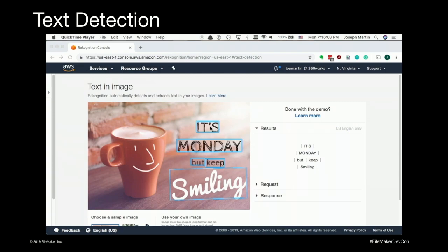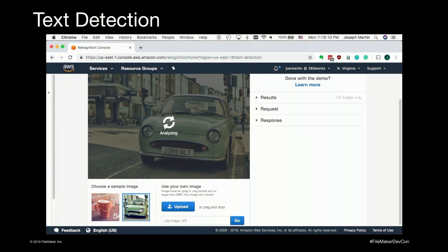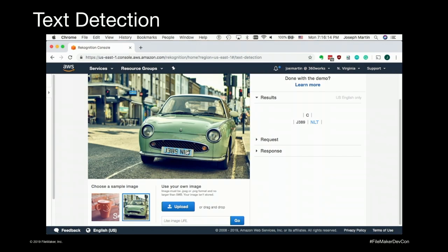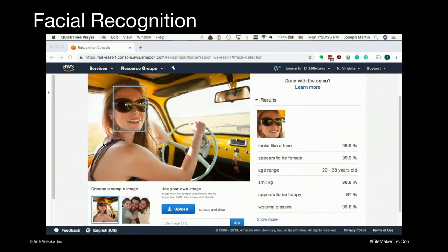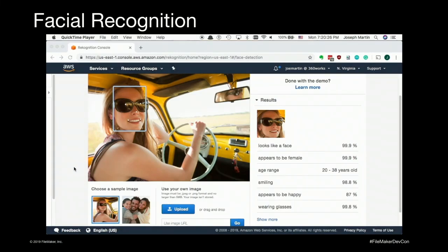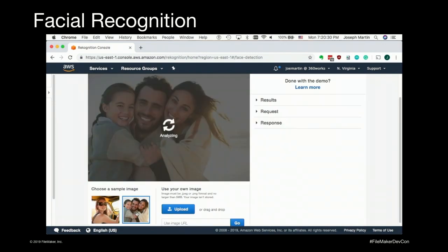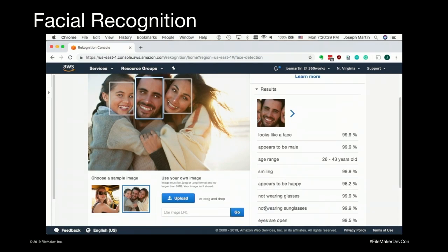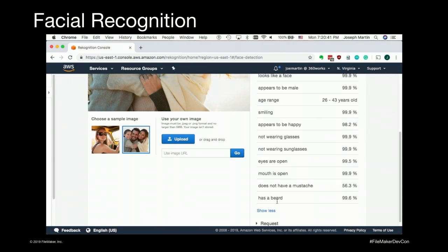Rekognition is not limited to only object and scene detection. It can also do text detection in an image, where it's able to draw bounding boxes around words, extract them, and return them as JSON. As an anecdotal example, we're scanning people's badges at our booth, and some badges are missing barcodes, so we can snap a photo of the badge and extract the information that way. Rekognition can also do facial analysis, where you send up a photo and it detects if there are faces present, and returns scores for each detected emotion as well as other facial features — like whether they have a beard, if they're happy, or if they're wearing glasses.